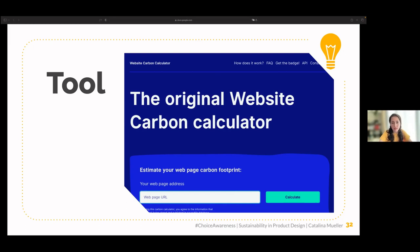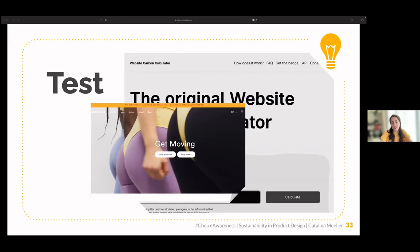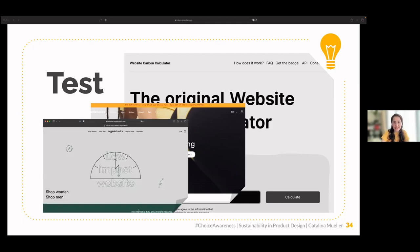I invite all of you to go to Website Carbon and test two websites. First, test organicbasics.com — you should all get the same result: 55%. Then test the low-impact version. It scores 89%. It is actually the same brand — Organic Basics — one is the low-impact version and one is the normal version. What did you notice was different? Less pictures and animation, less intense graphics and colors.